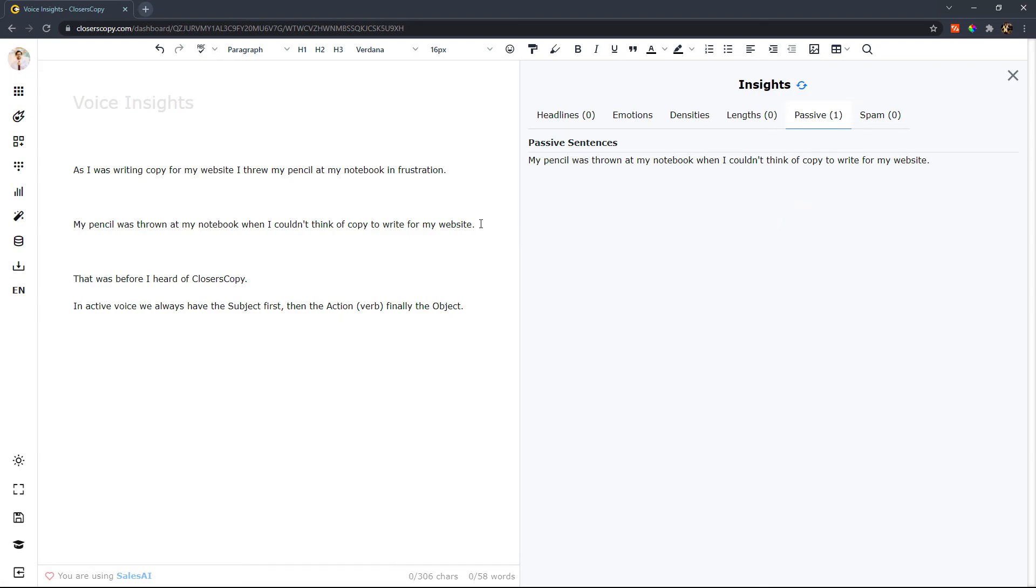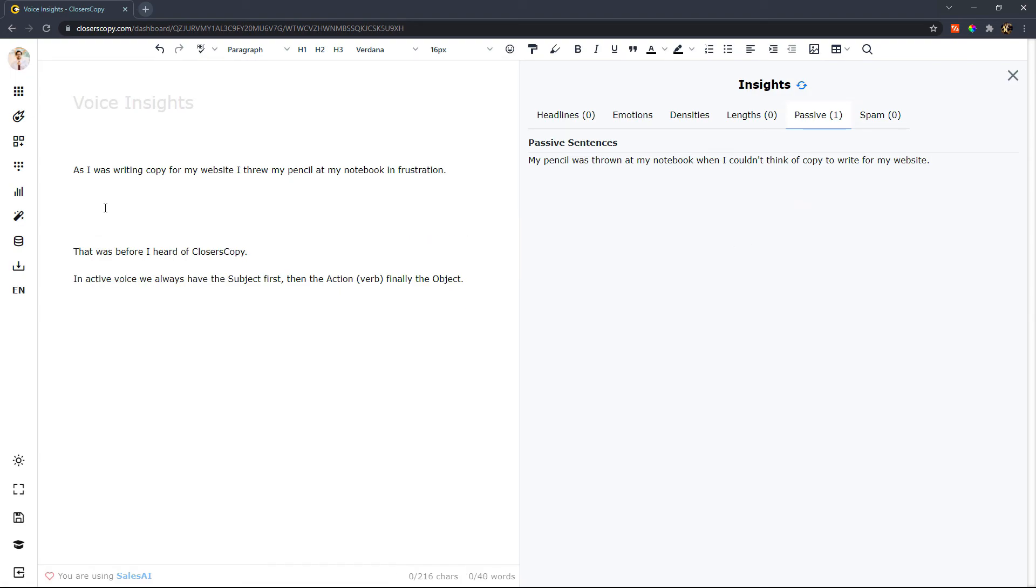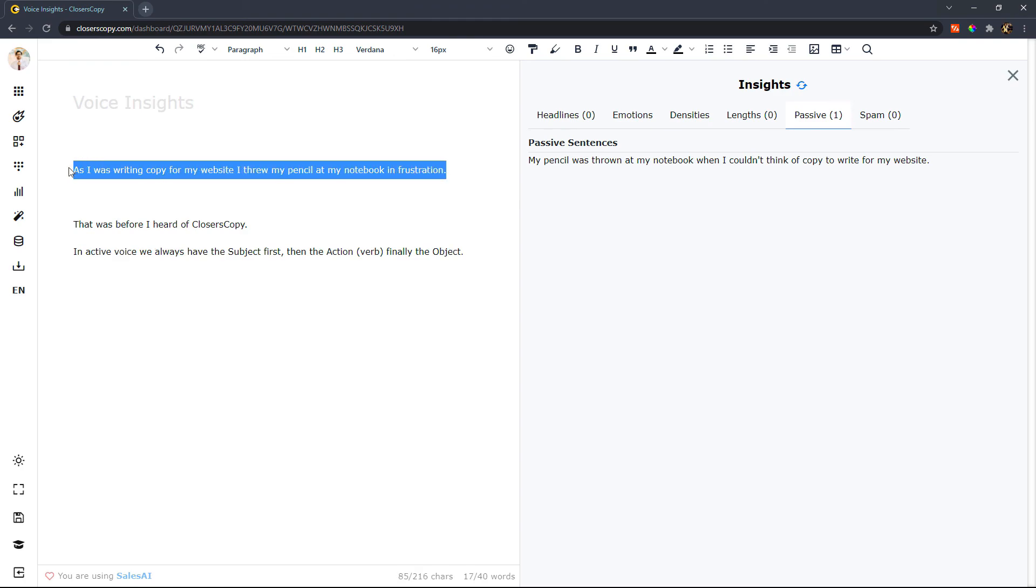So I'm going to go ahead and take this one out and I would have it written like this which is in active voice.